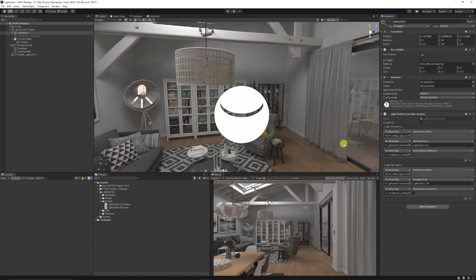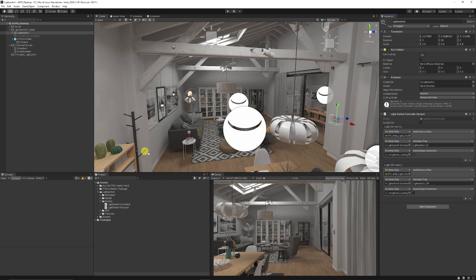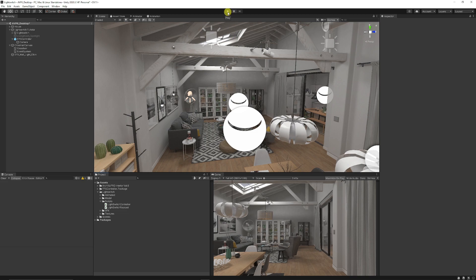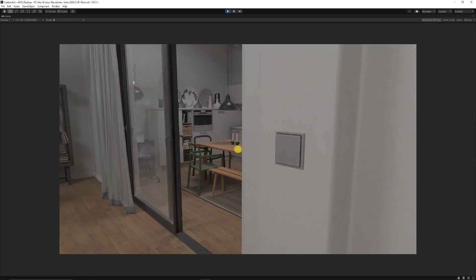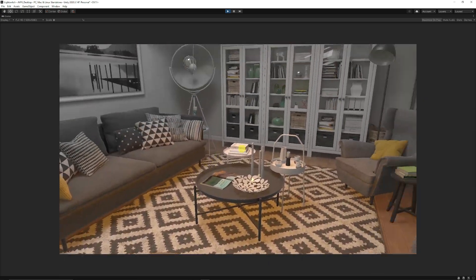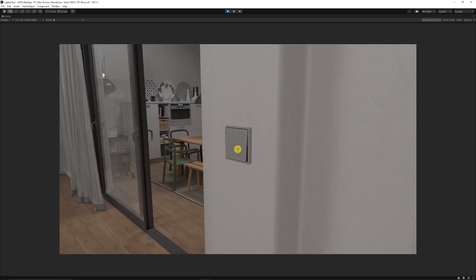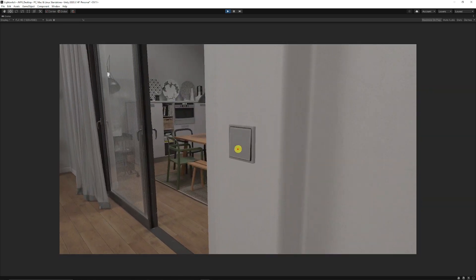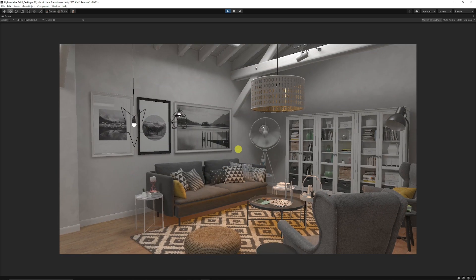You can add the LightSwitchController script to as many objects as you want — a kettle for example — with different sounds, animations, and particles. You can add more or remove events as needed, giving you almost unlimited interactions with just two scripts. When we press play, we walk to the light switch, the crosshair turns red, we left click, hear the sound, the animation plays, and the light turns on. Click again and it turns off.